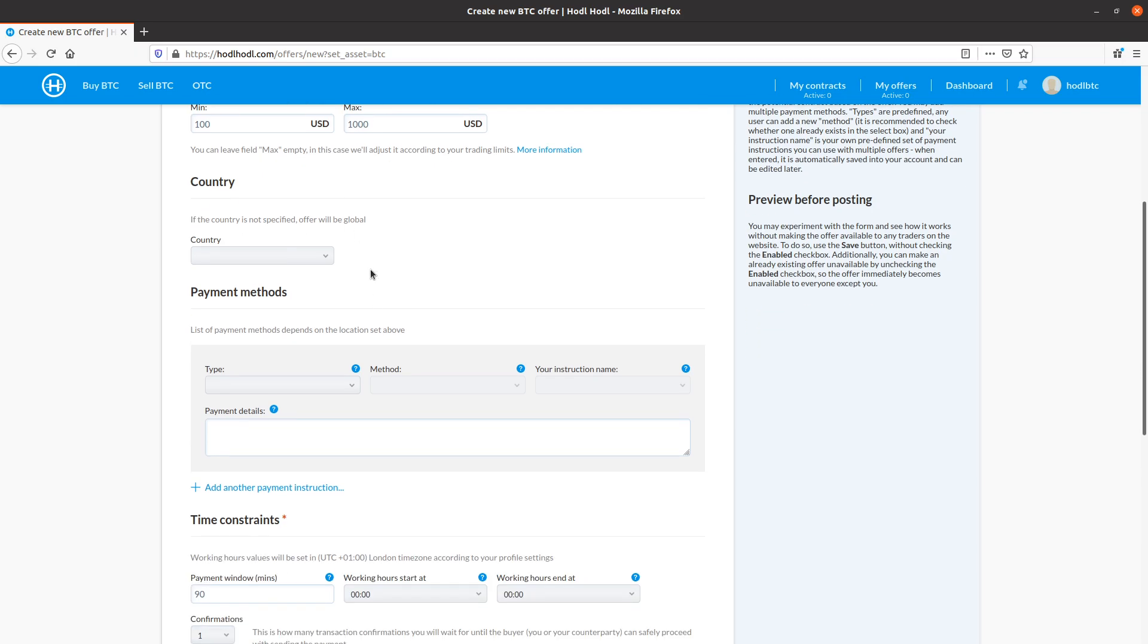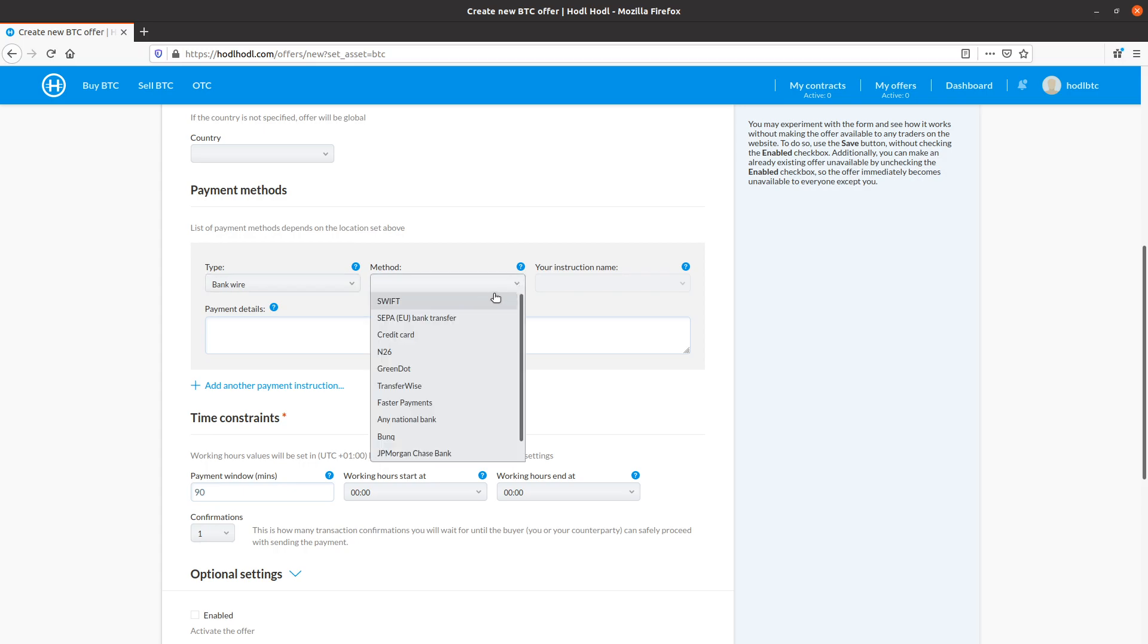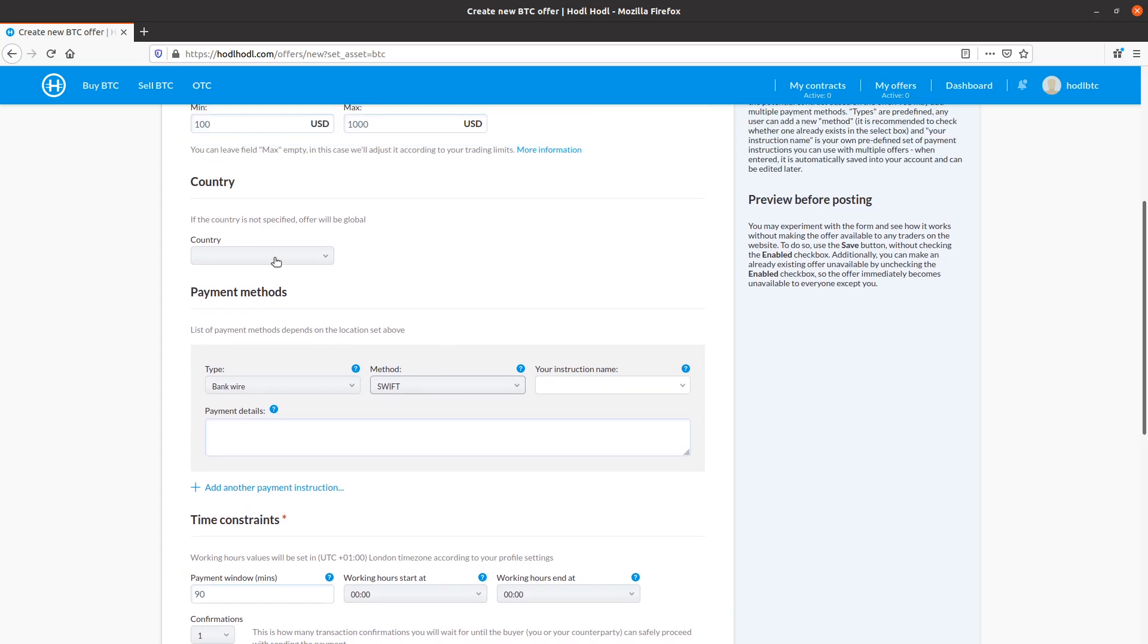Country, I could select a country for this offer. If not specified, it will be global. I'll leave it global because I will be going with a bank wire SWIFT that someone could trade with me outside of just UK or Australia, for example. So I prefer a global offer for SWIFT here.